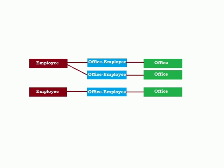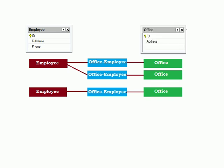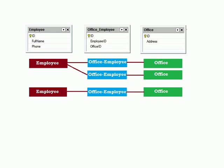Now we will have three tables: an employee table, an office table, and an office employee link table.